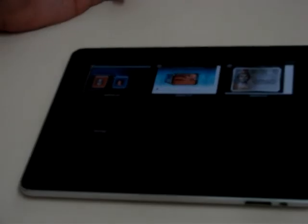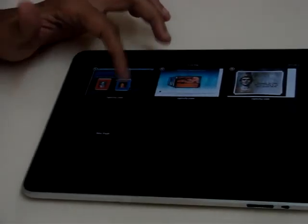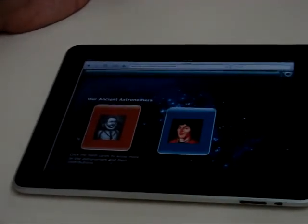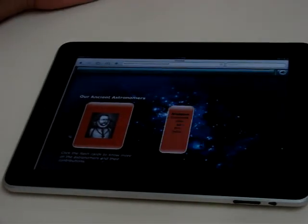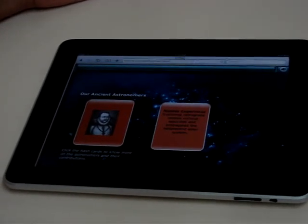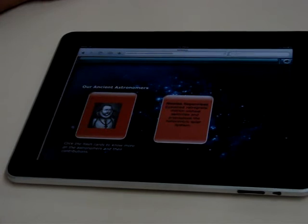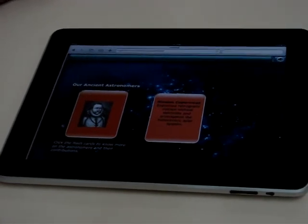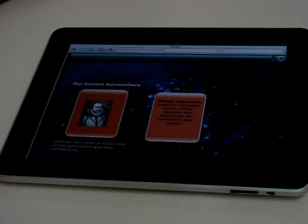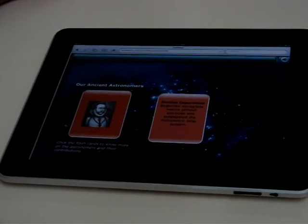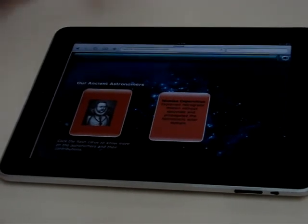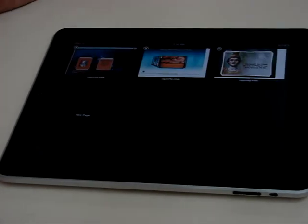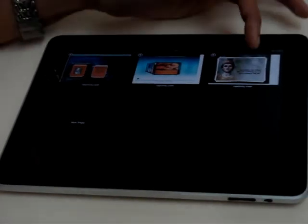The second interactivity that we wanted to show you today is the Flash Card Interactivity. And here you can see, you can hear sound as well and the Flash Card rotates. Nicholas Copernicus explained retrograde motion without epicycles and propagated the heliocentric solar system. So as you can see, that was the Flash Card Interactivity from Reptivity.